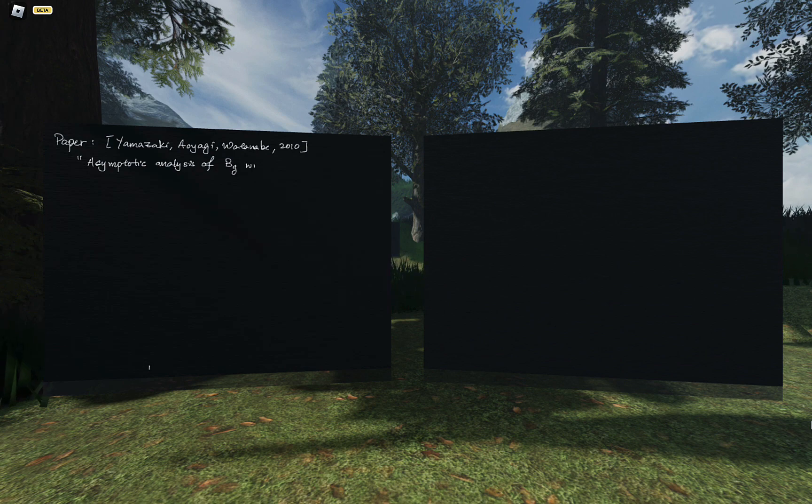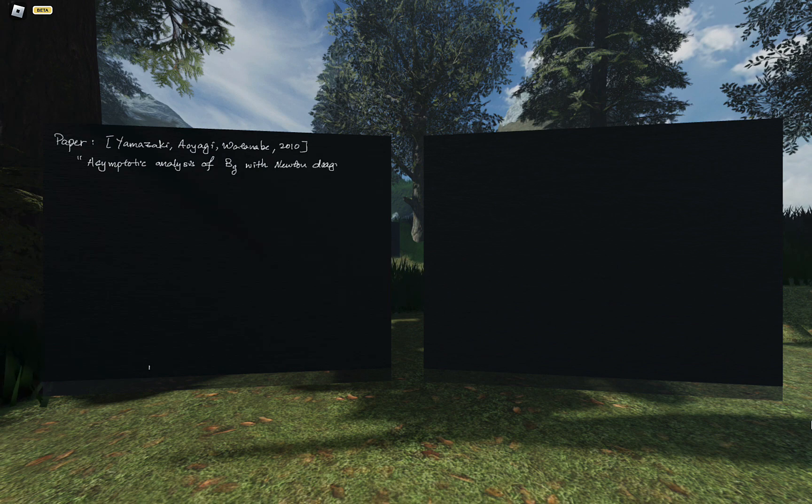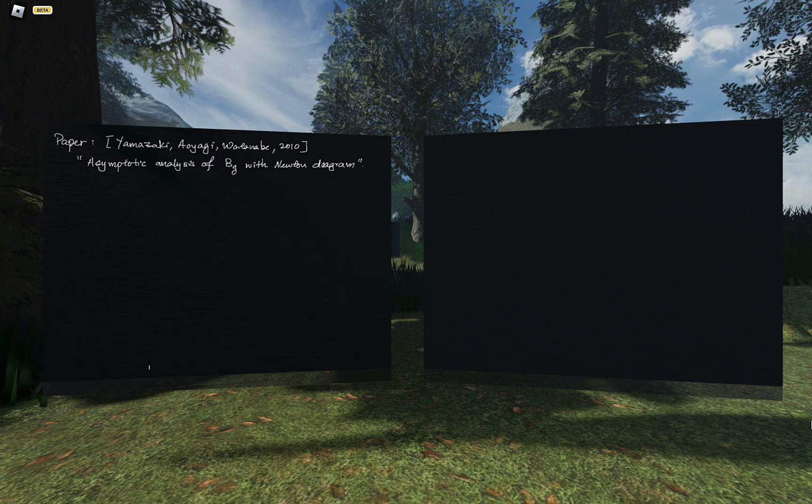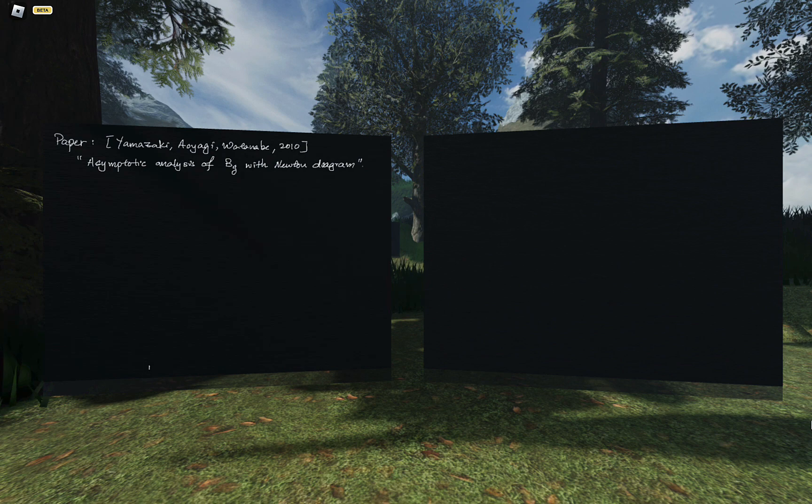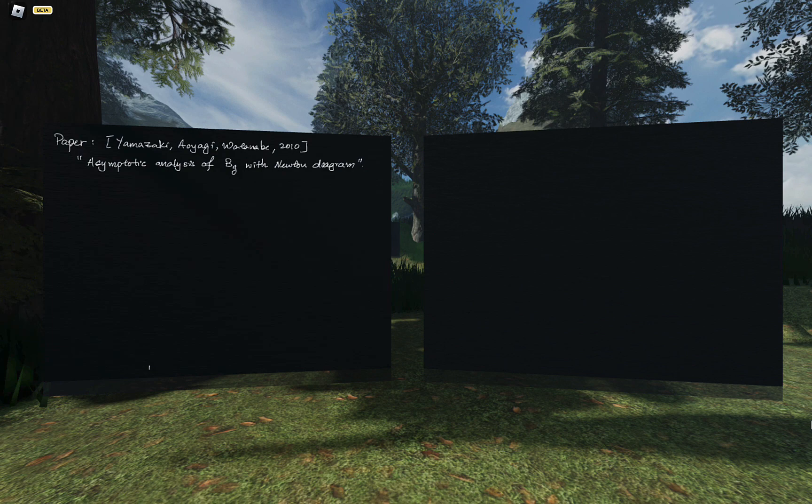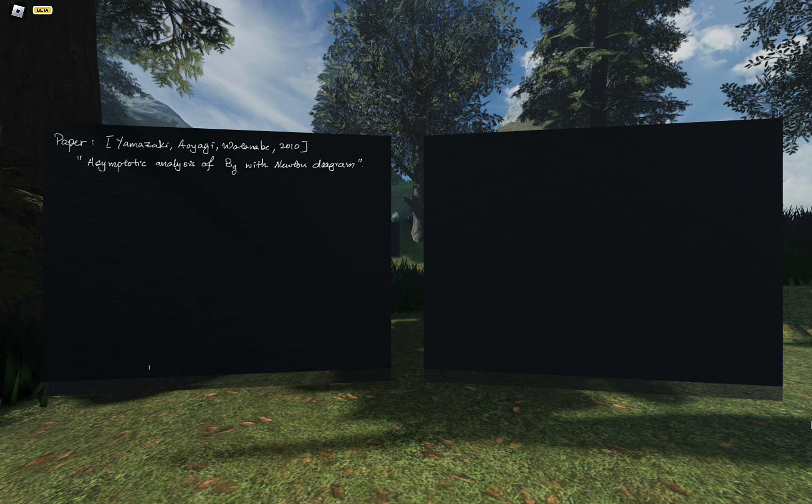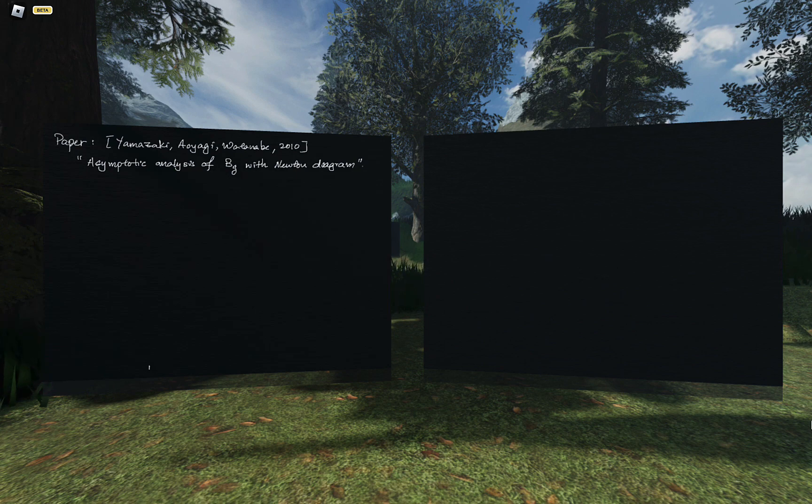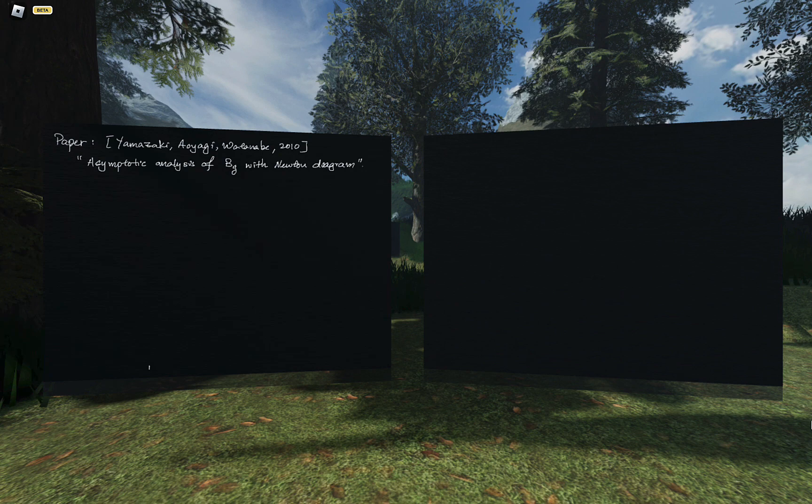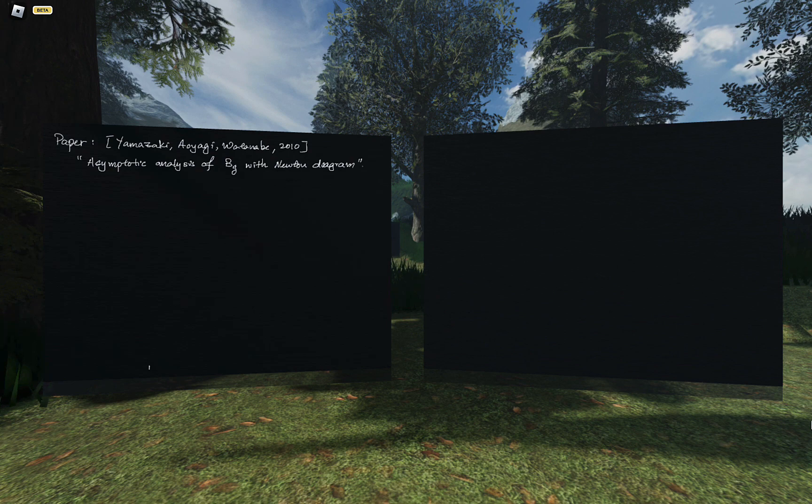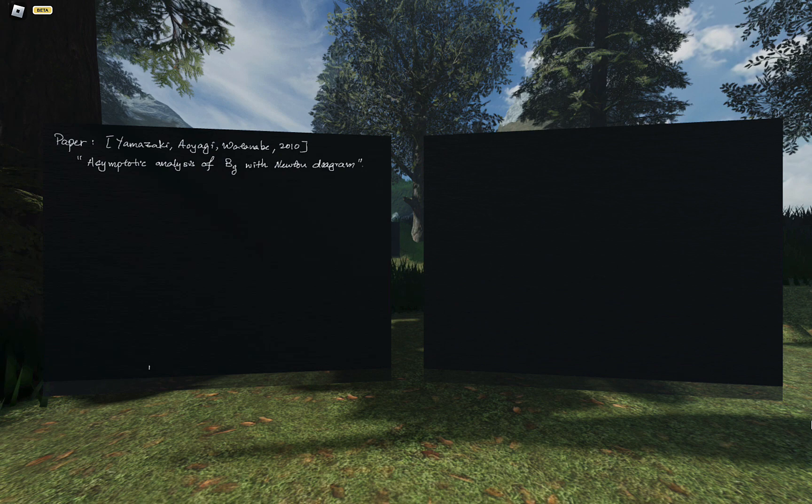The main point of the paper is to propose the usage of toric methods or Newton diagrams in getting the RLCT of learning machine. So the paper title is asymptotic analysis of BG, where BG is the Bayesian generalization error with Newton diagrams. But the plan is for me to work through their elementary example of using Newton diagram.